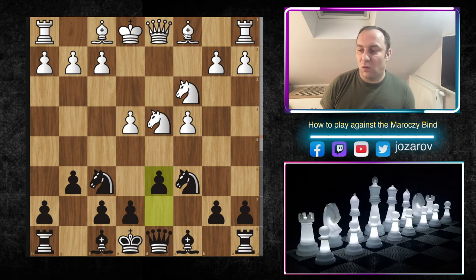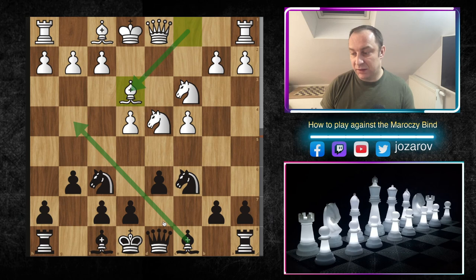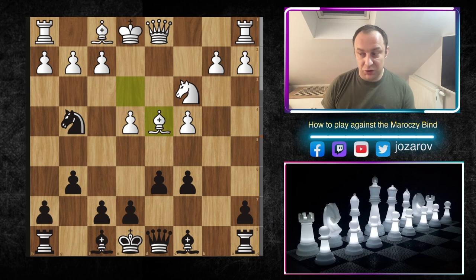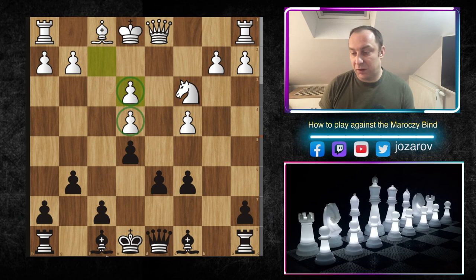After Nf6, your opponent has to play Nc3 to protect e4. Now we play d6, and the problem for White is that he cannot develop the dark-squared bishop. With d6 we have liberated the long diagonal for the light-squared bishop, and now we can hit with Ng4. If Nxc6 happens, then bxc6 and after Bd4 we play e5, trapping the bishop. After Be3, Nxe3, fxe3, we have a much better position.